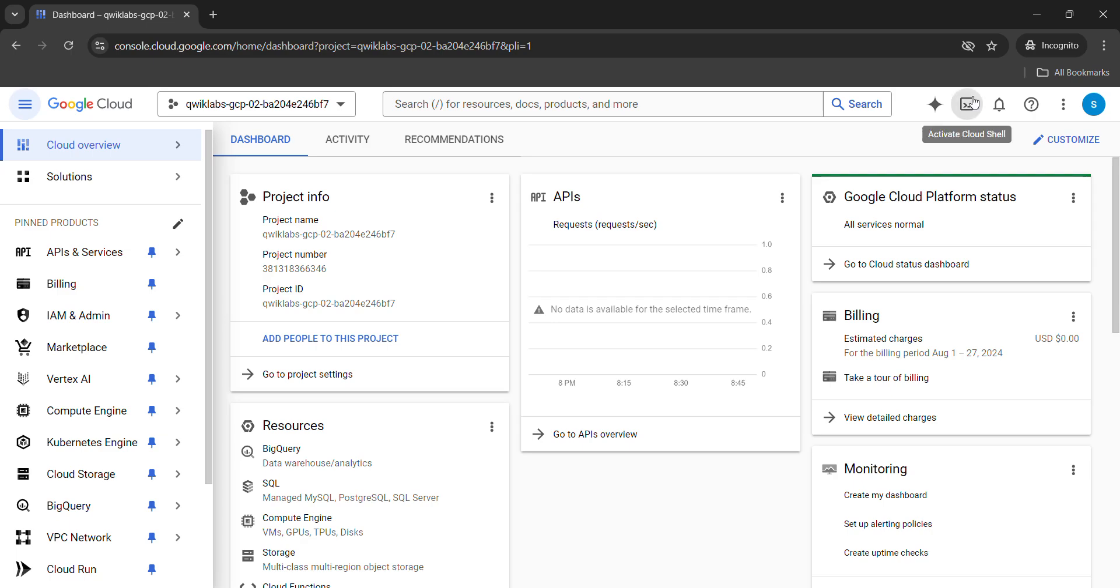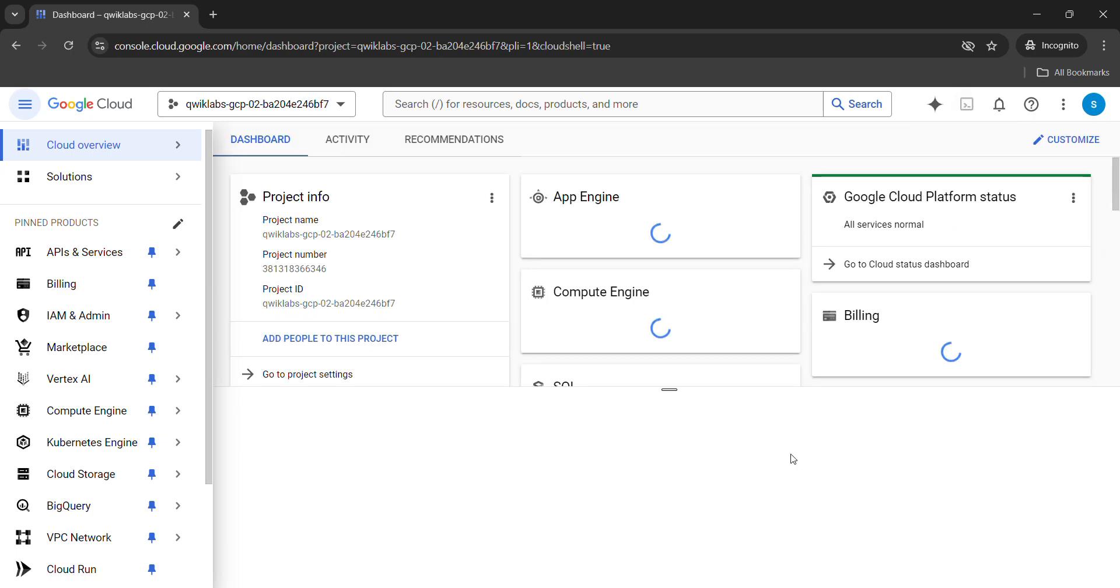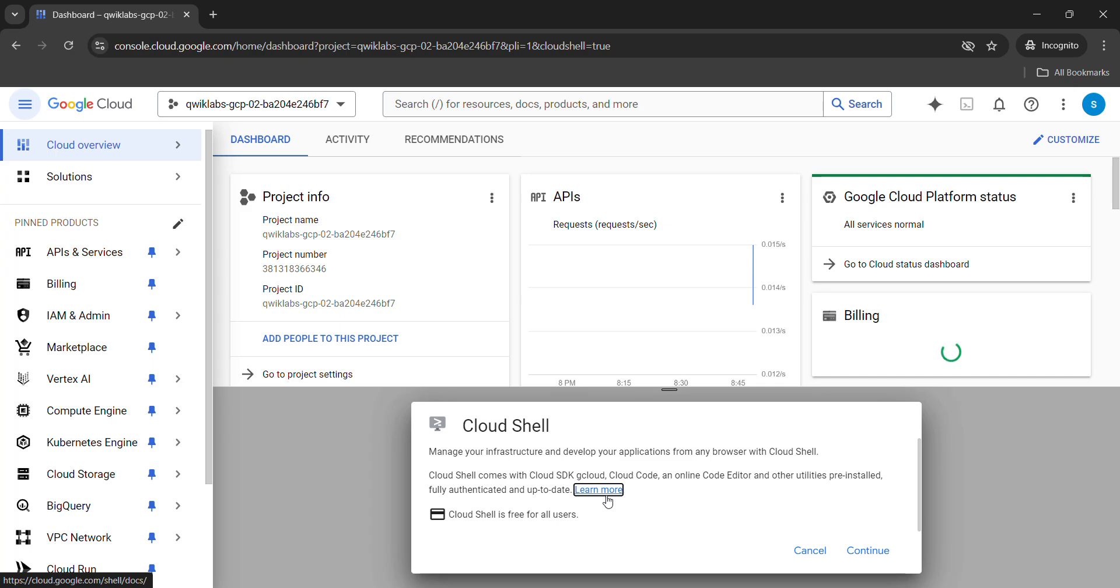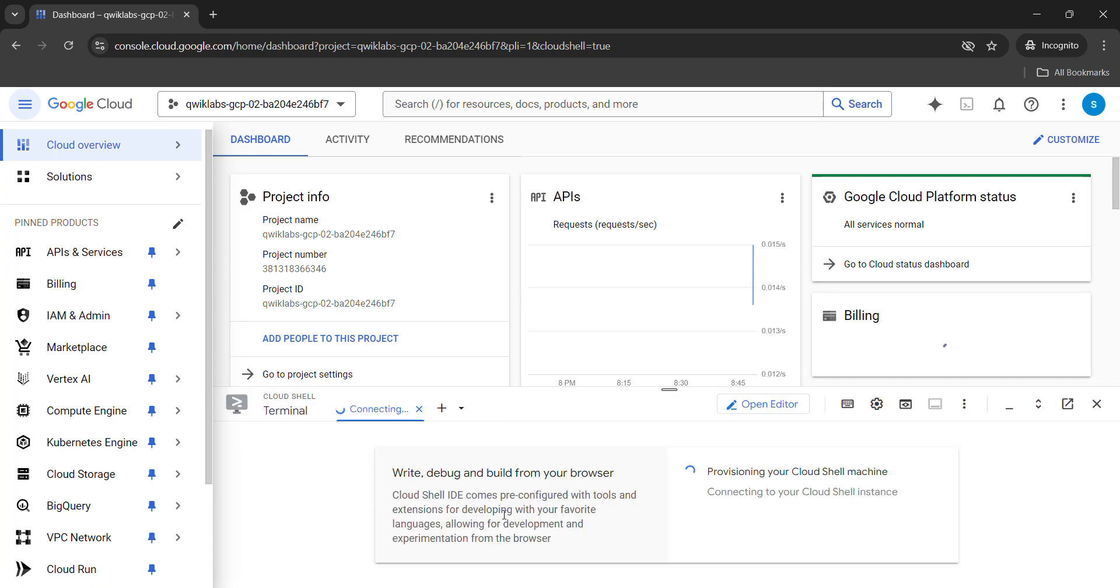Now, click on activate cloud shell button. It will establish the connection with the cloud shell. Wait for it to establish the connection. While it's establishing the connection, simply come back to the lab.